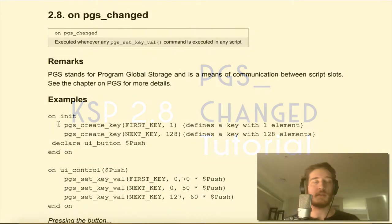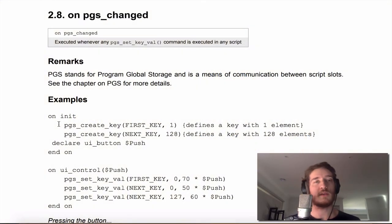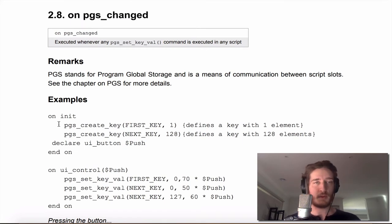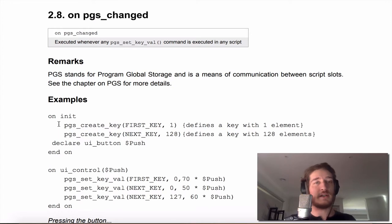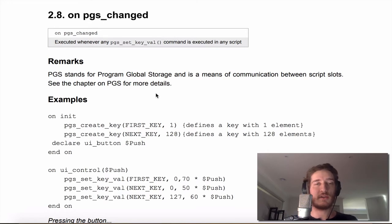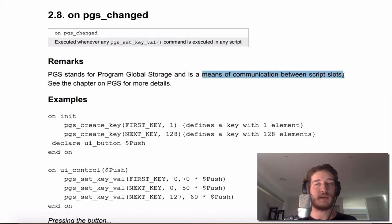Good morning everybody and welcome to another Contact script programmer tutorial. Today we're going to be talking about 2.8 program global storage changes. The point of program global storage is to communicate between scripts, so rather than have to do everything in one script you can have them broken out into a modular path which is a much stronger programming methodology.